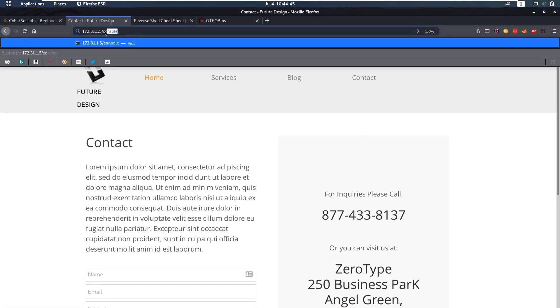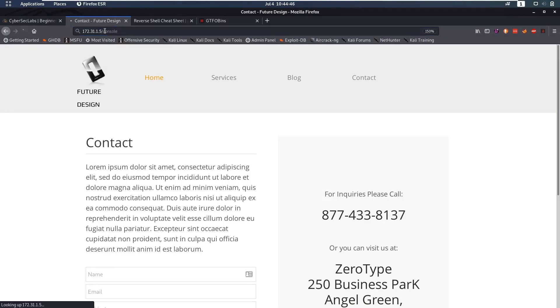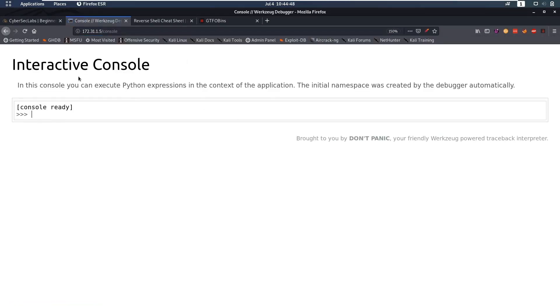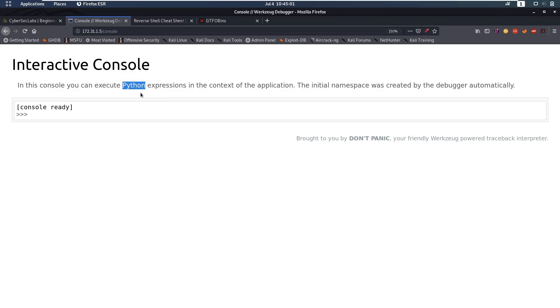So if we go to /console we can see that we have an interactive Python console. Now normally this should be protected with a pin or actually this should never be open. If you read the Flask documentation it says never leave the debugger open in any environments but here it is open. So let's see if we can do some Python here.